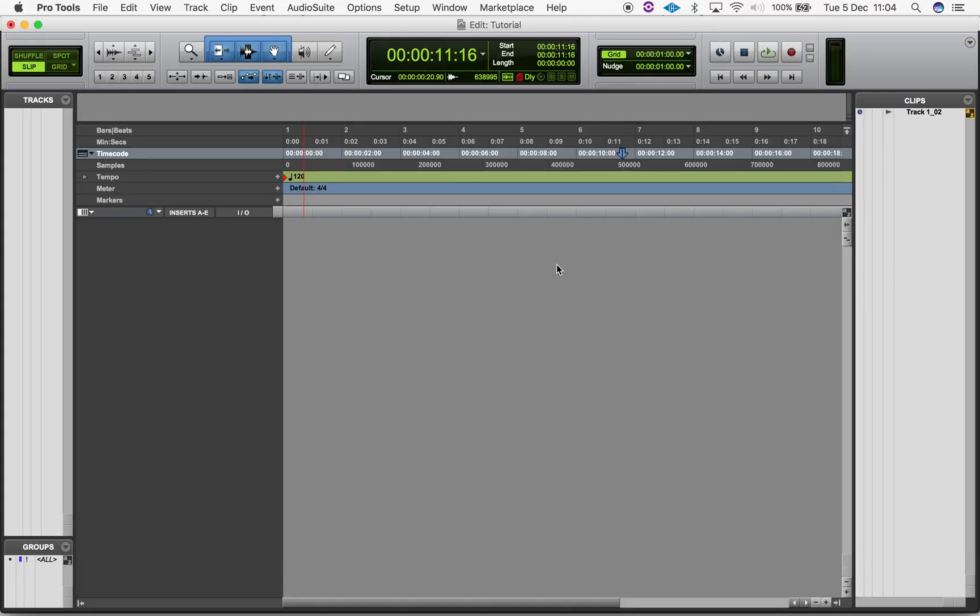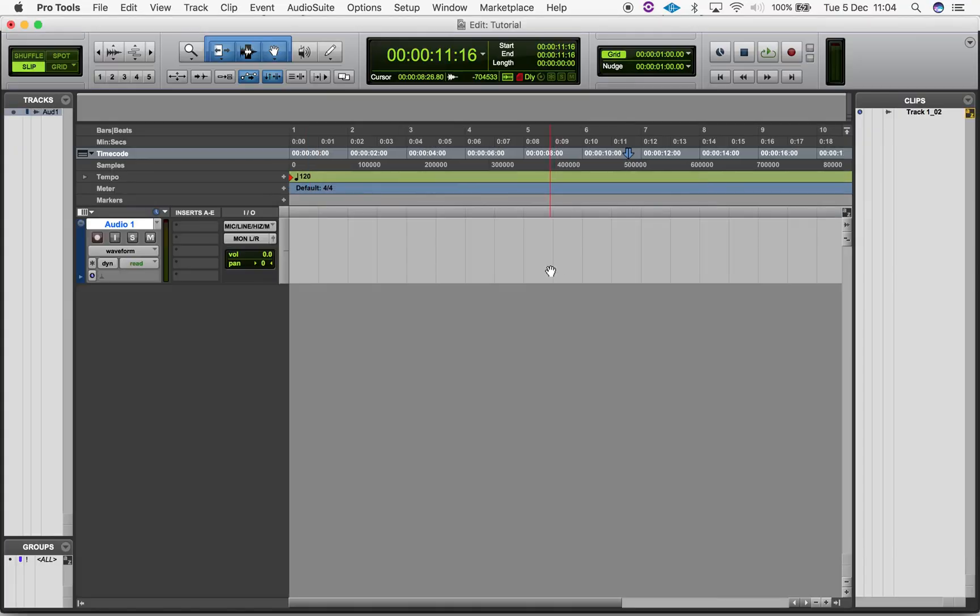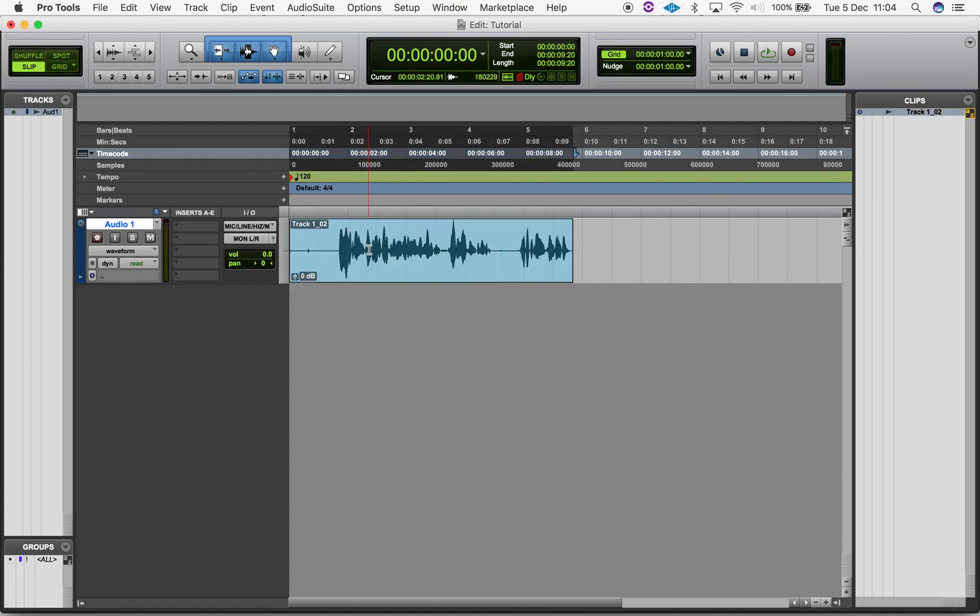When you create a new track in the edit window, you see a default empty playlist that you can use for importing and recording. Creating a new playlist allows you to work on a single track while maintaining the previous track material. For example, you could use playlists to keep multiple takes of a recording to choose from later on.